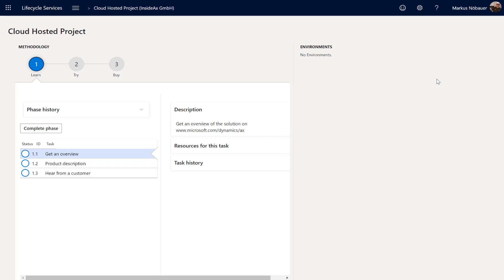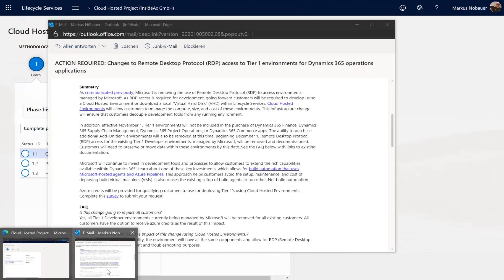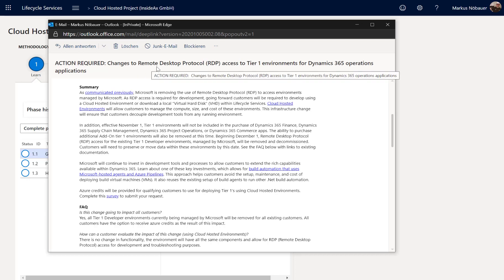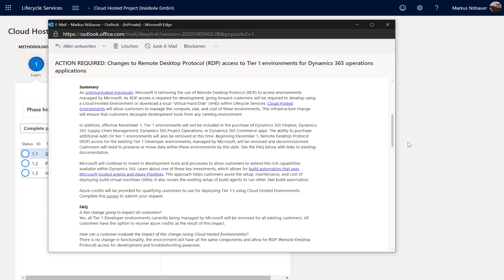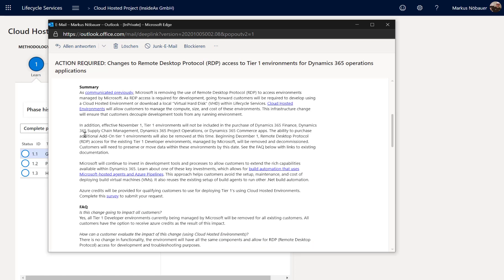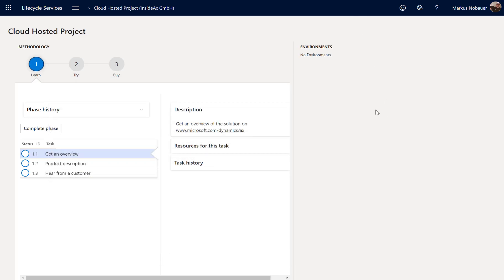Welcome to this video on Dynamics 365 cloud-hosted environments. You may have received an email from Microsoft stating that the RDP protocol will be removed from the Tier 1 environments. In addition, the Tier 1 development environments will not be included in the purchase of Dynamics, and we will not be able to purchase additional Tier 1 environments. This means the developer VMs previously used by partners for development and build will not be included in the license, and there will be no Tier 1 environment hosted by Microsoft anymore.